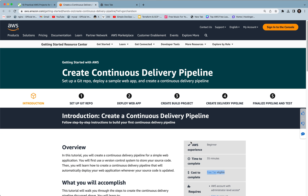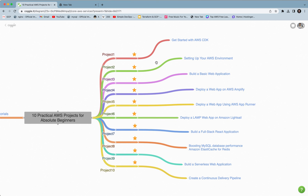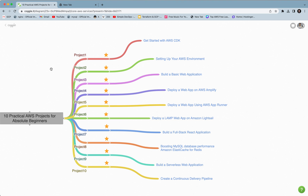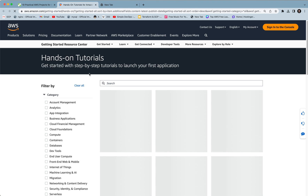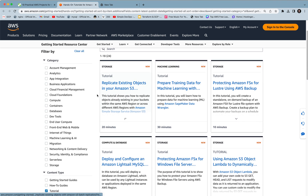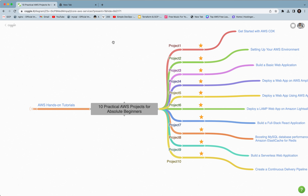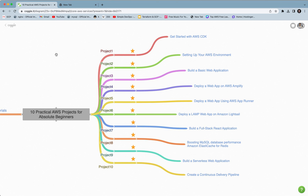I will put all the links and this mind map in the video description so you can click on each project link and complete all of these projects. Overall these are great projects from AWS hands-on tutorials. If you finish any of these projects you can explore others — there are several projects available across serverless, storage, and other categories. That's all for this video. If you have any questions, feel free to message me in the comments and I'll see you in the next video.